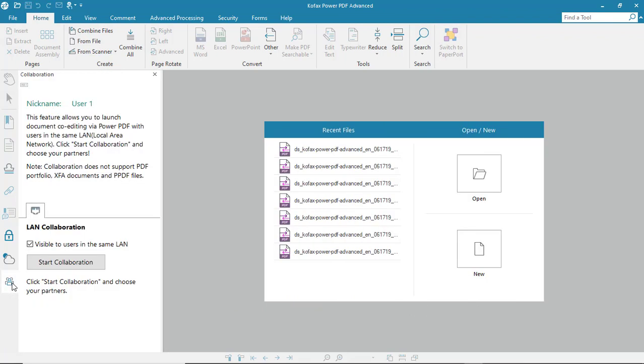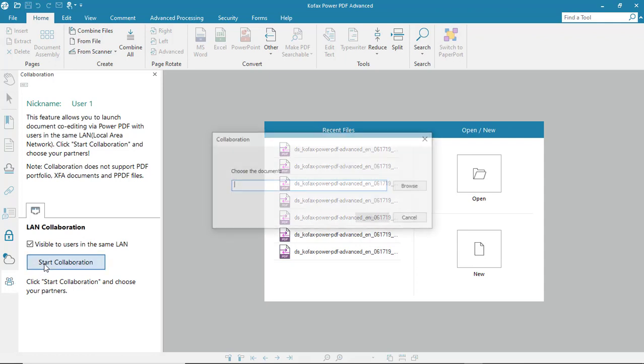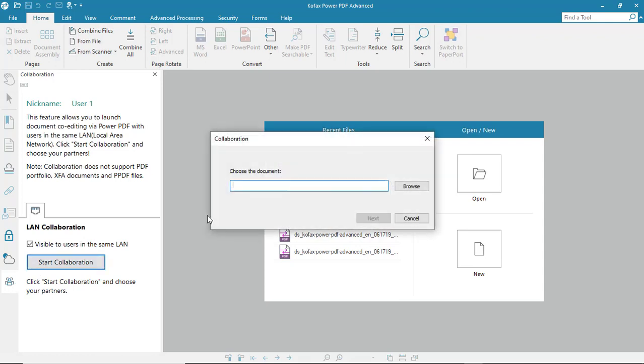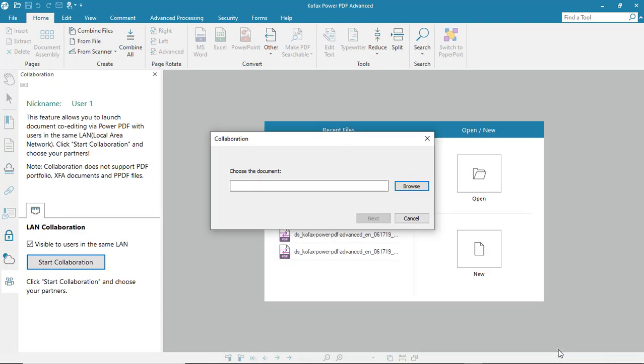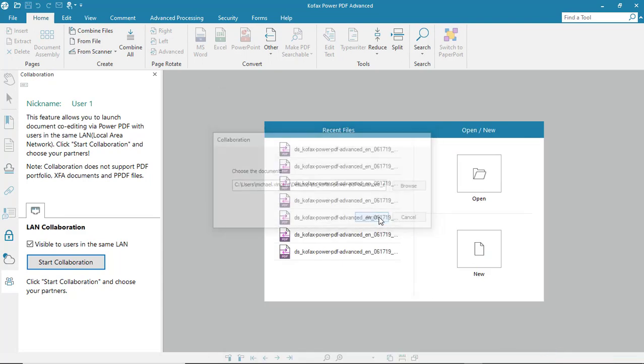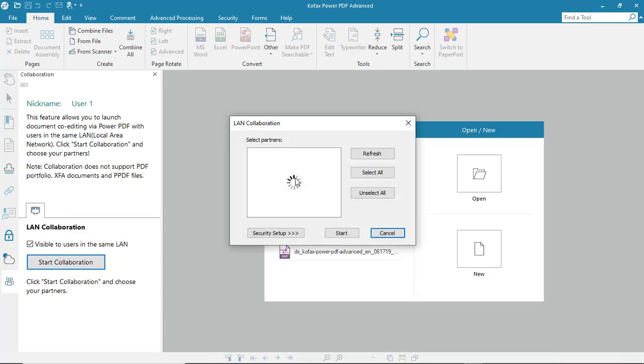From the left, we'll click on collaboration. We'll start collaboration and then choose the document we'd like to work on. Open the document and the next step is to choose the user that we want to work with.